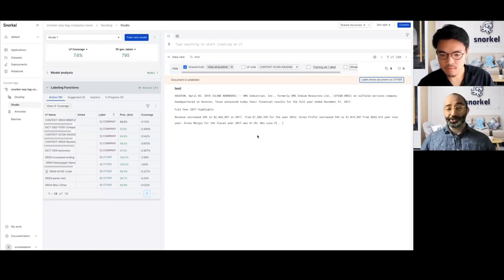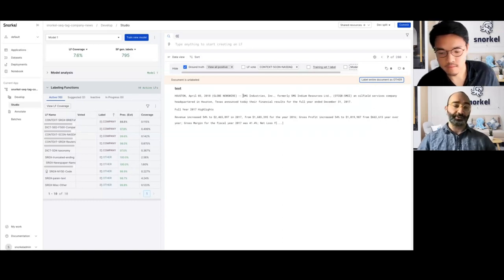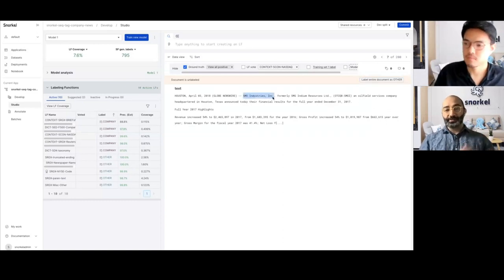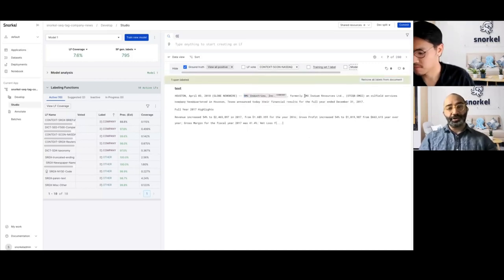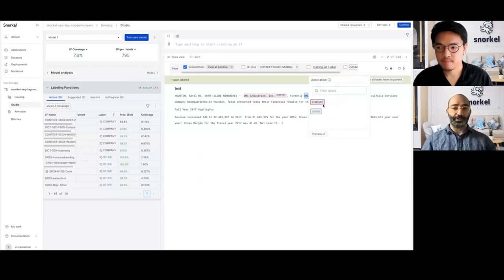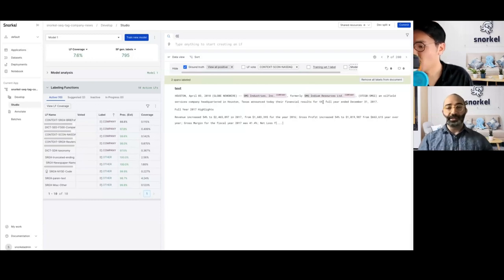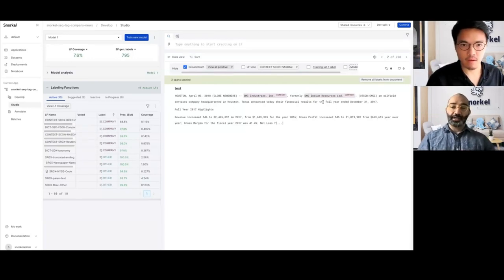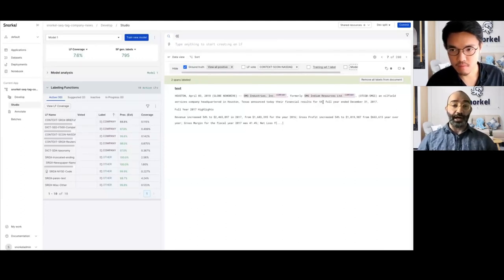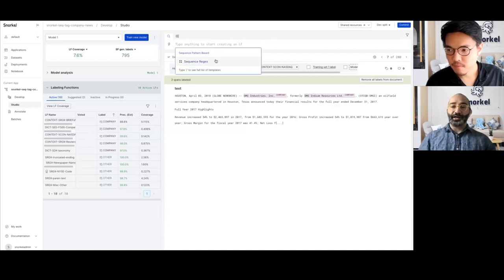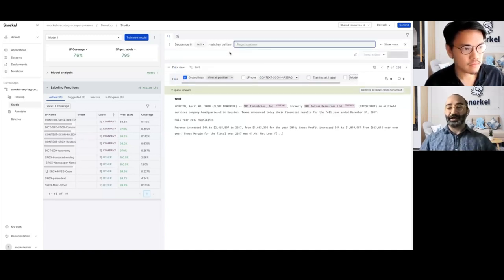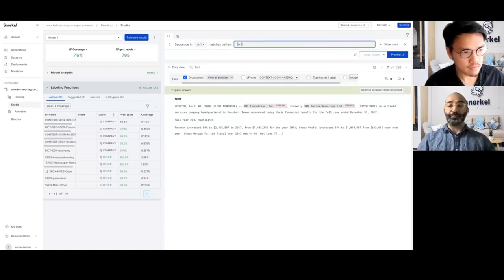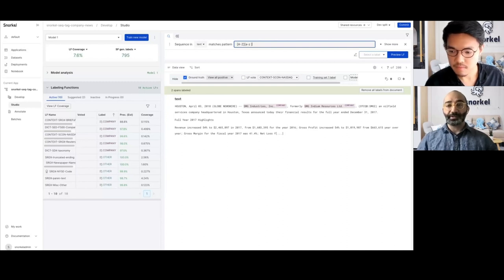The first thing you would do in a traditional NER information extraction problem is annotate data, which is what we're doing right now in Snorkel Flow — annotating spans for the company class. You would expect to do this for thousands, tens of thousands, maybe hundreds of thousands of documents depending on the performance you're looking for. So this takes time, it's slow, expensive, and error-prone. The alternative is to use a data-centric approach via programmatic labeling. I observe that company names start with a capital letter, followed optionally by lowercase letters, and optionally ending with an incorporator or limited suffix. So I can create a somewhat imperfect regular expression using the labeling function builder.